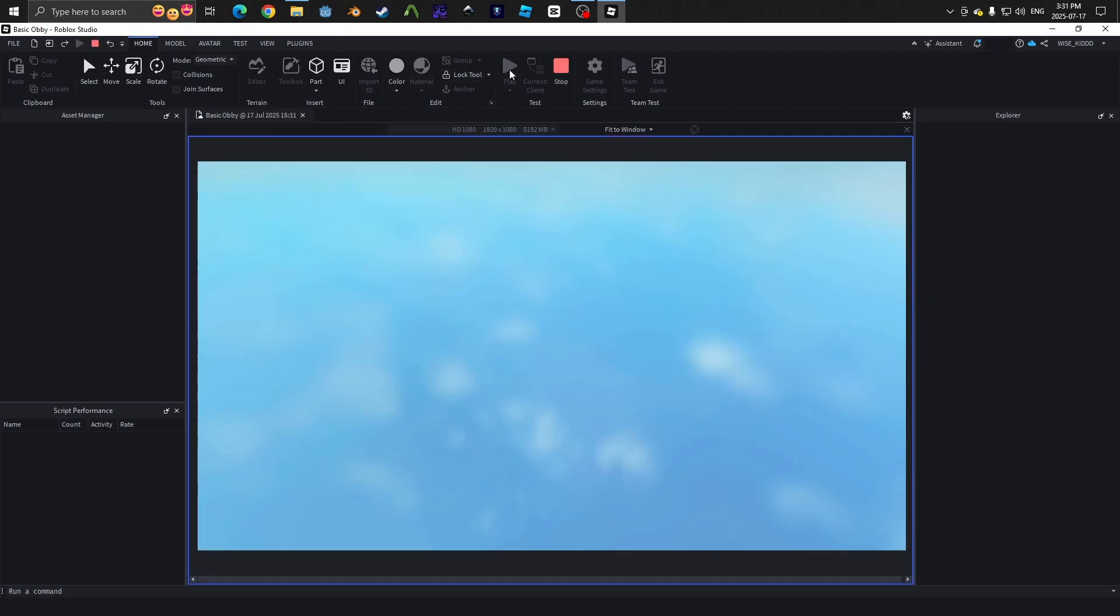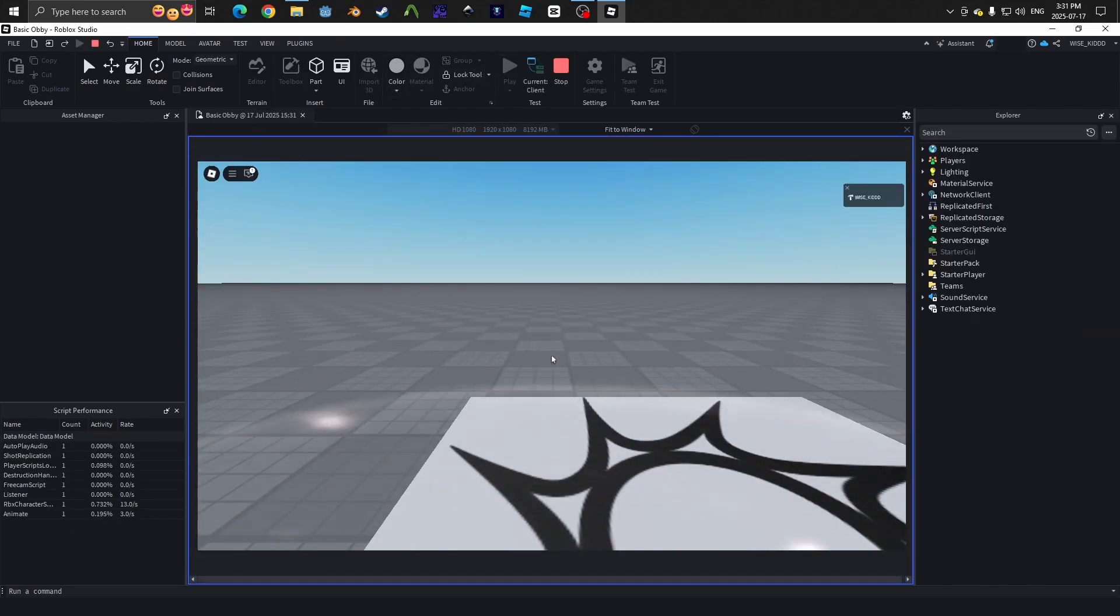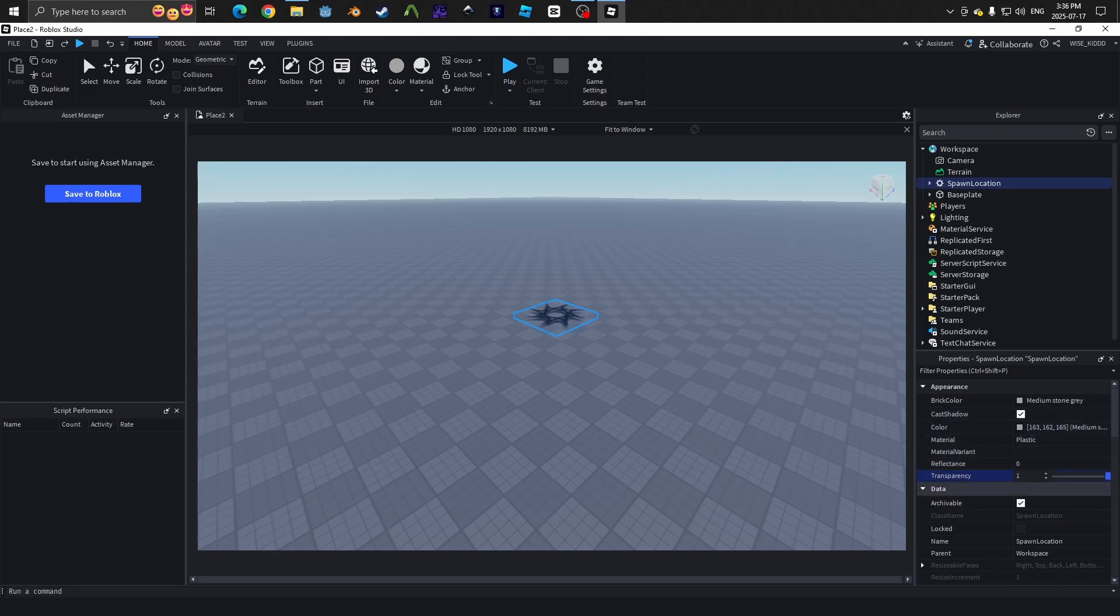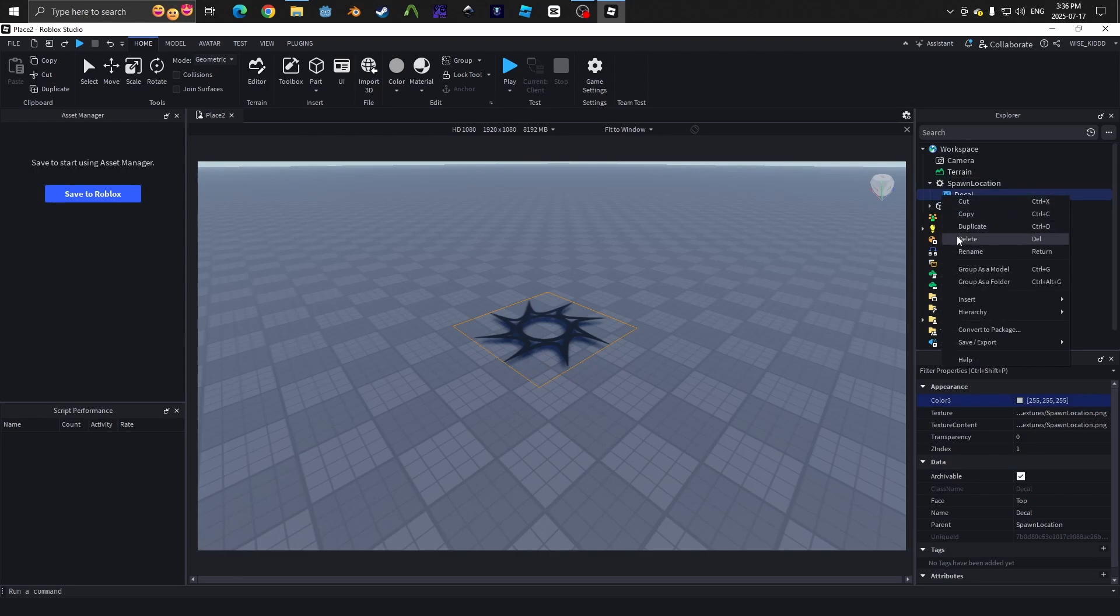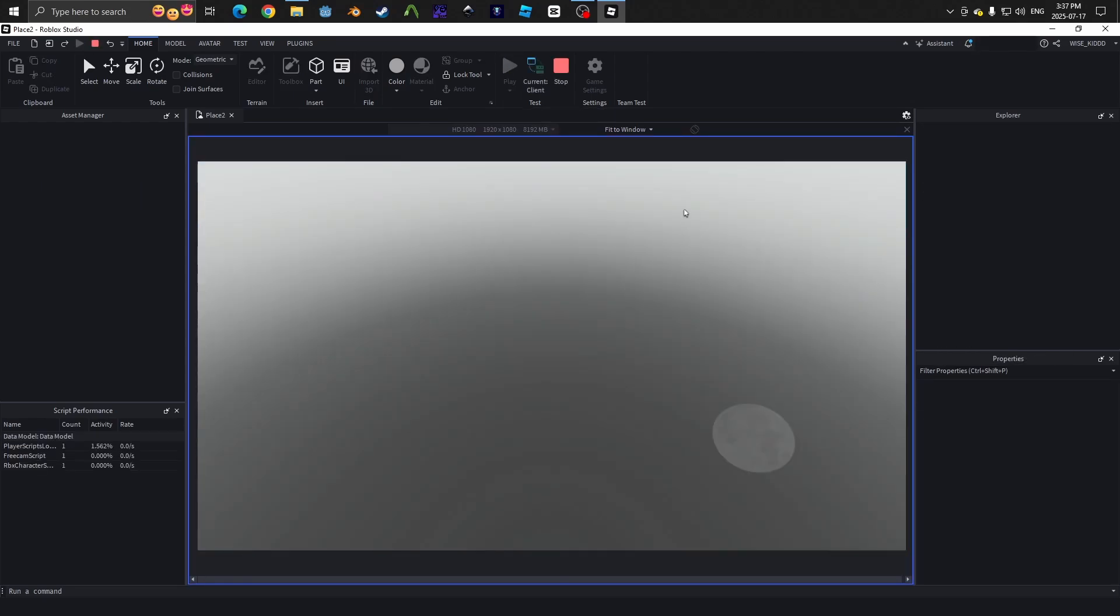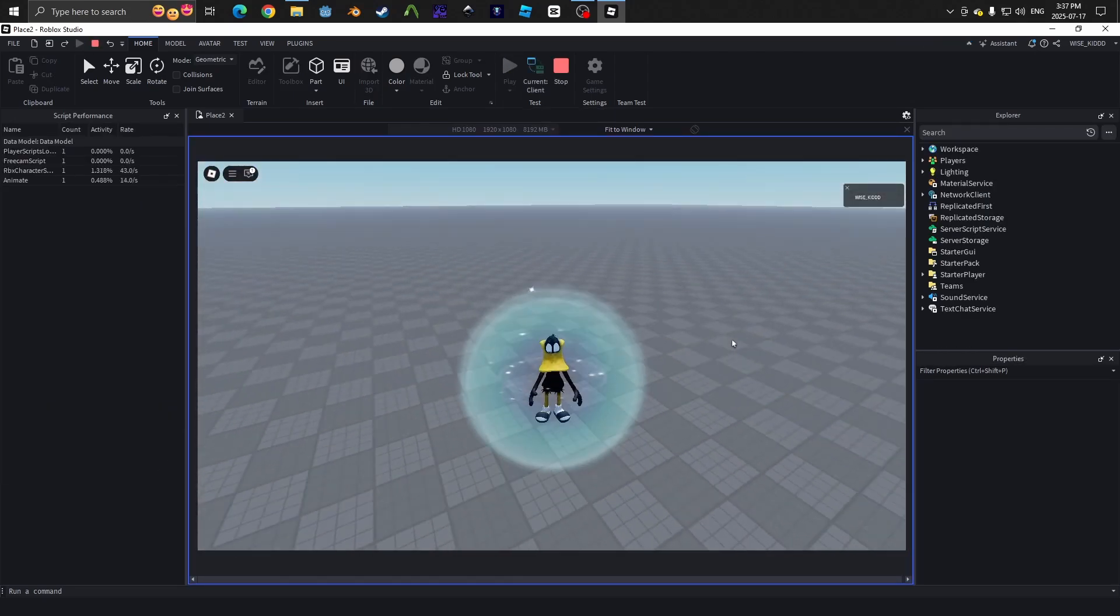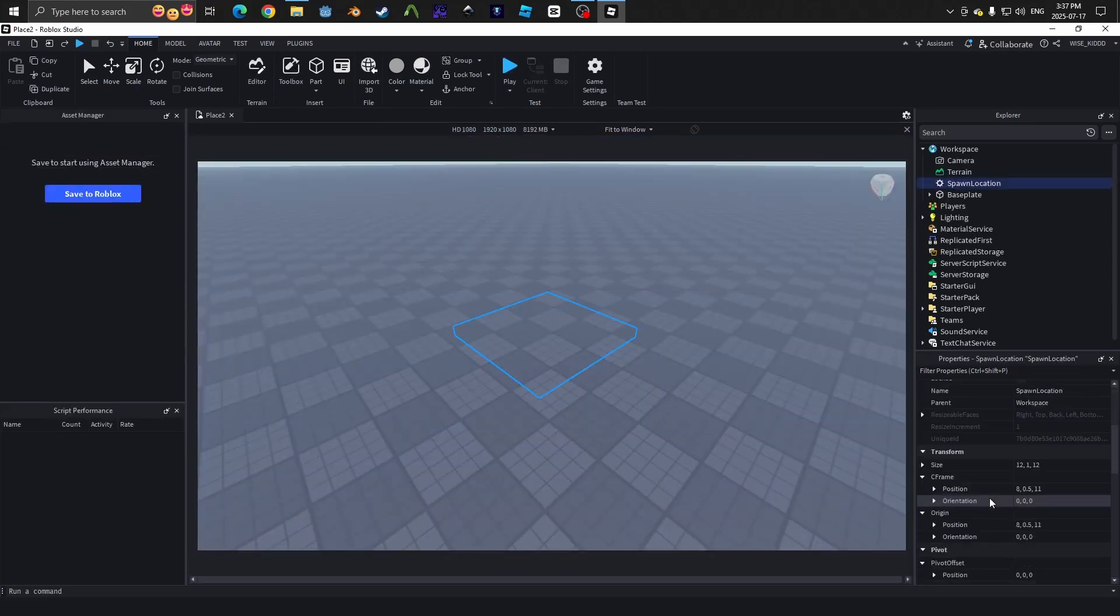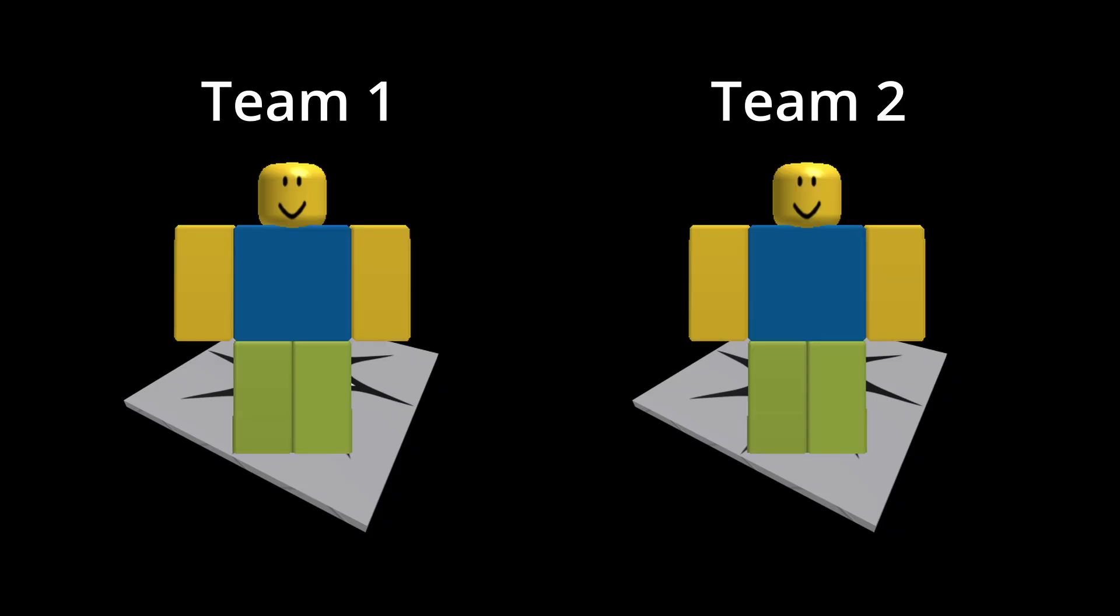You can also make the spawn point invisible by going into properties and changing the value of transparency to 1 and deleting the decal in the explorer that is attached to the spawn location. If you don't want it to move around or accidentally reposition itself somehow, then set anchor to be true, which is automatically on anyway.